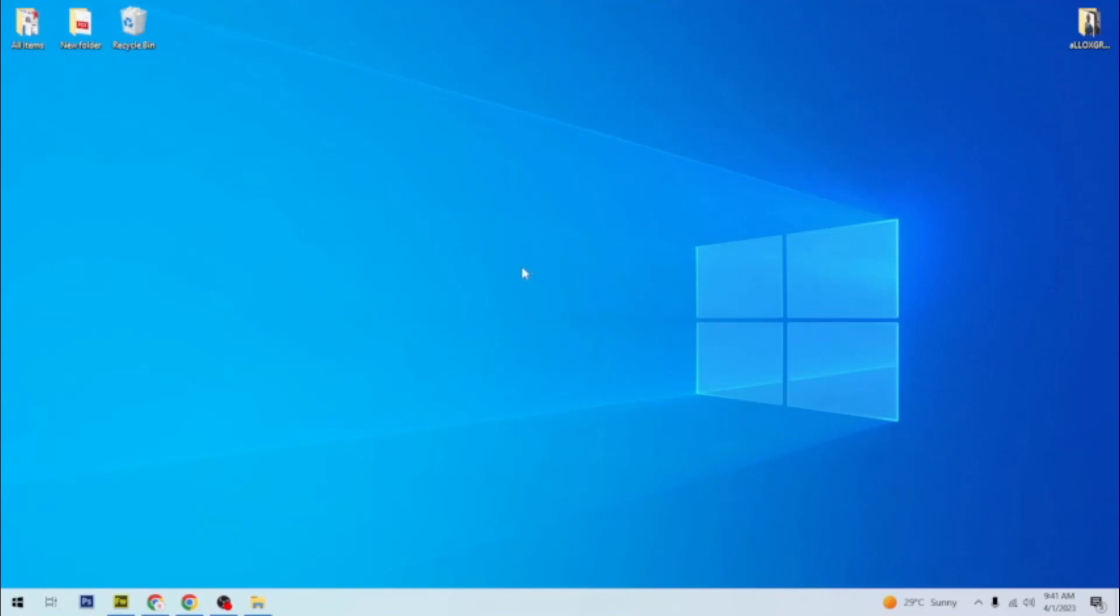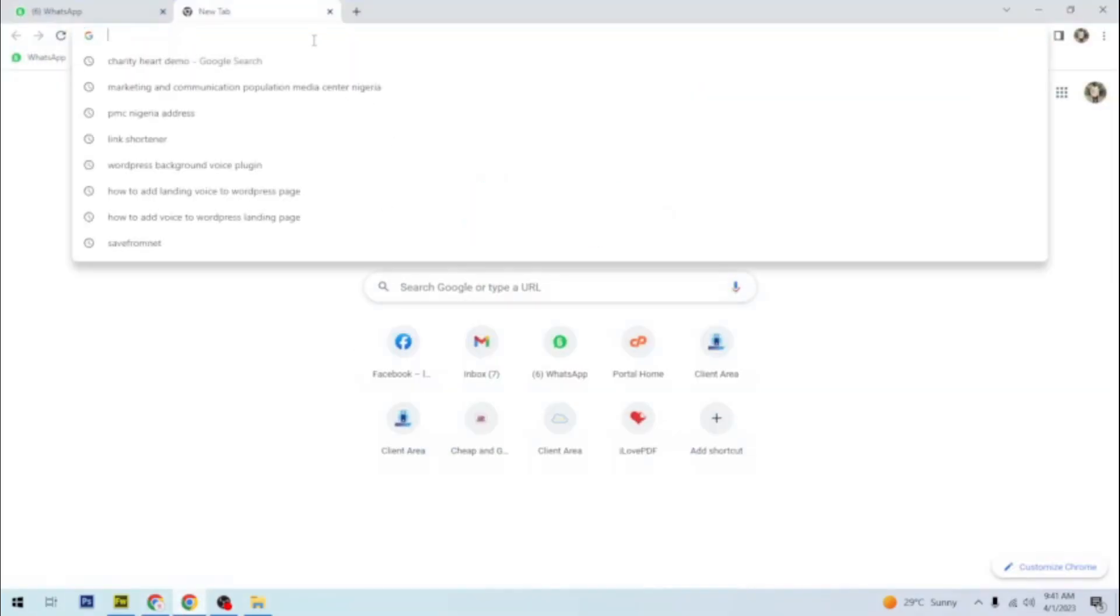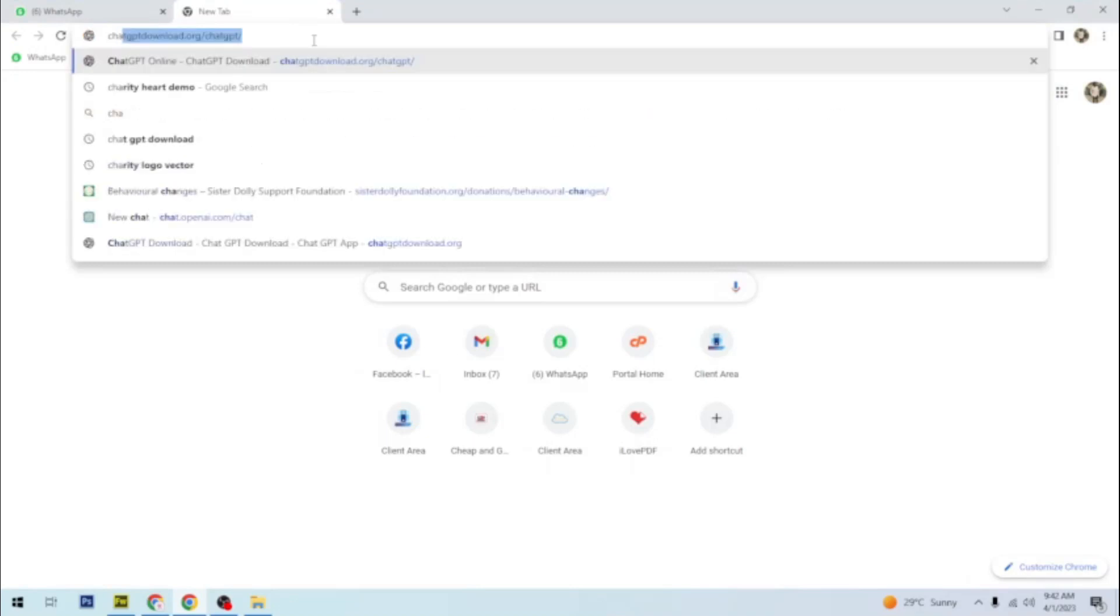So let's simply navigate to a web-based ChatGPT and start using it right away. You open your browser. Let me show you my favorite website for that.